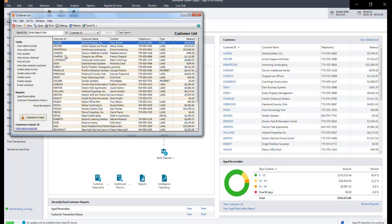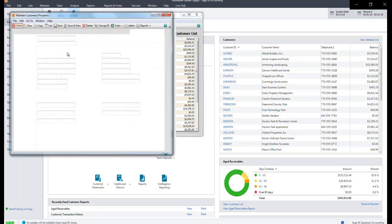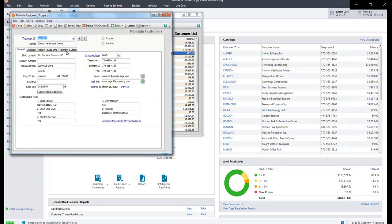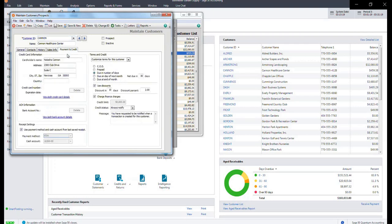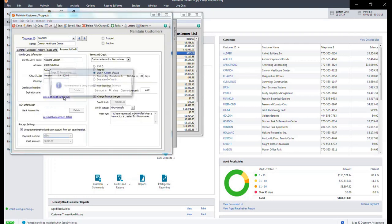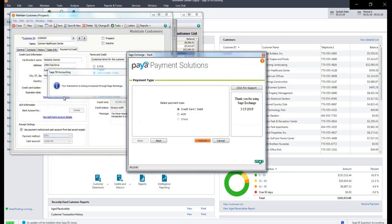Here, locate the customer you would like to add this information to and click on the tab for Payment and Credit. Select the link for View and Edit Credit Card Details.